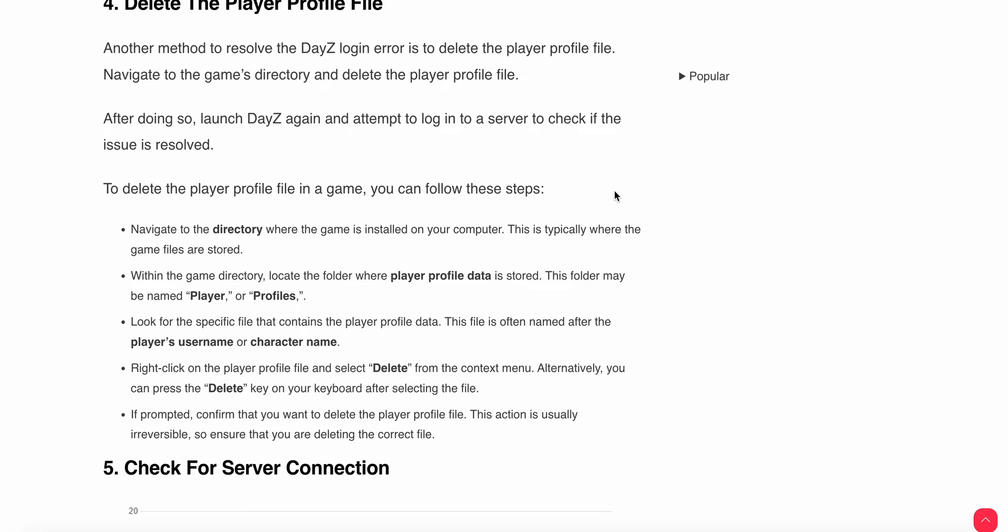Look for the specific file that contains the profile data. This file is often named after the player username or character name. Right-click on the profile and click the Delete button, or you can press Delete directly from your keyboard.